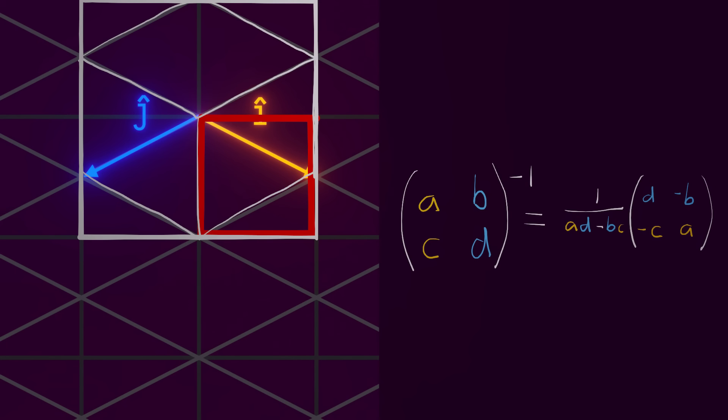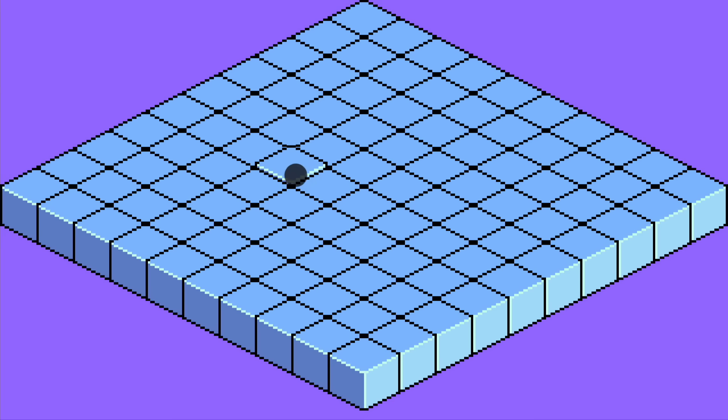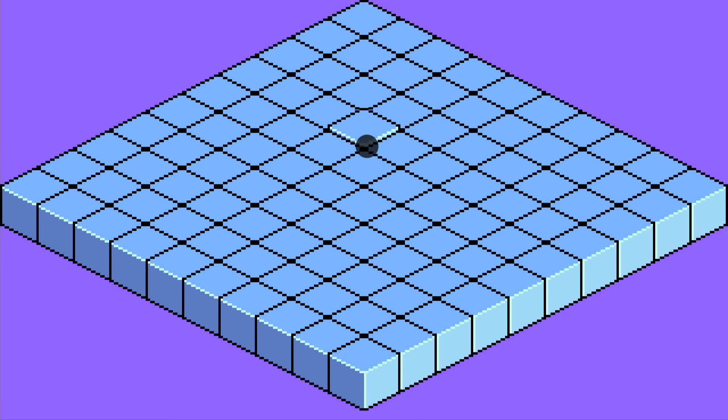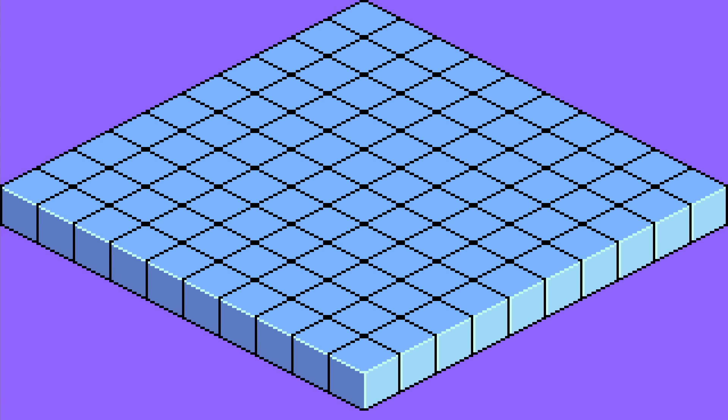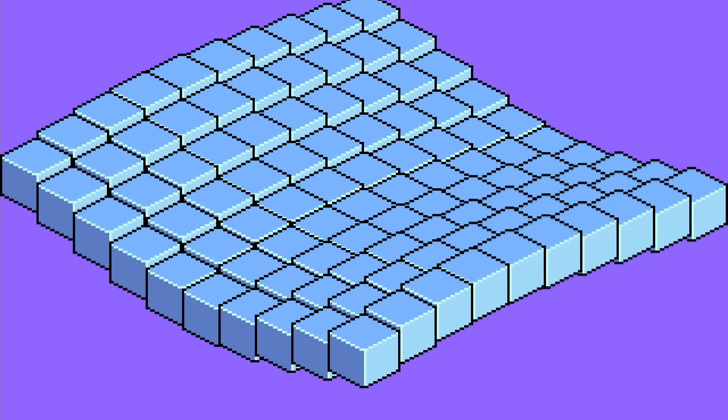Then we just multiply the cursor coordinates by the new reversed i-hat and j-hat. And that gives us the specific grid coordinate. And finally, to add some depth, we can offset the screen y coordinate by some amount as a sort of third dimension.